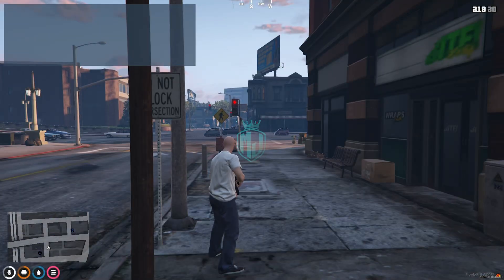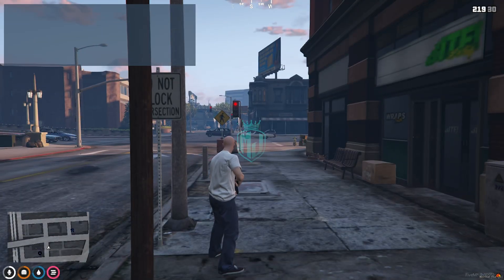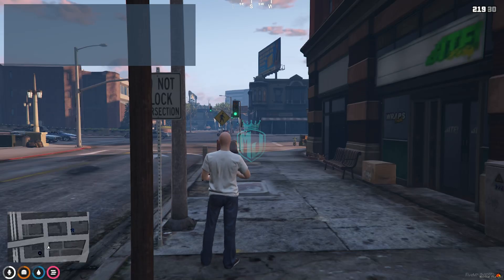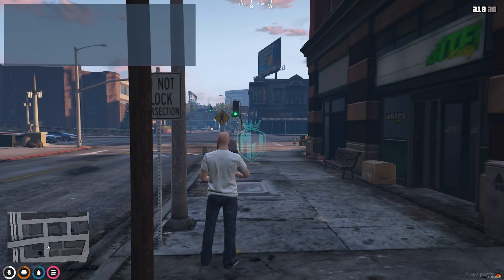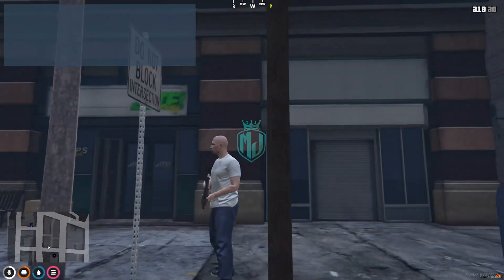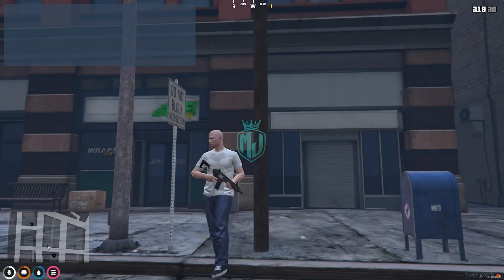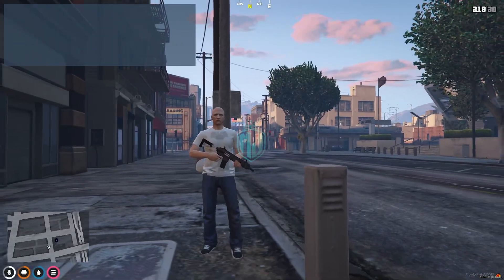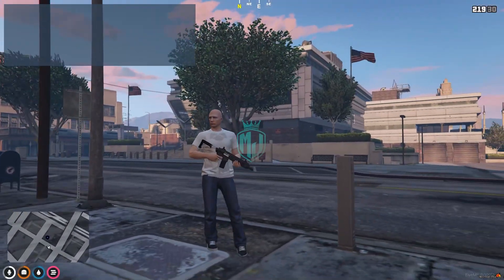Hey guys, welcome back to another video. I hope you all are good. So today in this video, we are going to install a 3D weapon UI script in our FiveM server. It's completely free and a standalone script, so you can easily use it in your server. Make sure to watch the video till the end. If you like this script, you can definitely use it — I will provide the link in the description box.